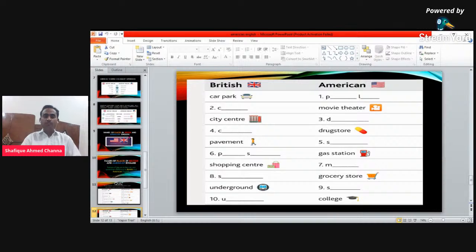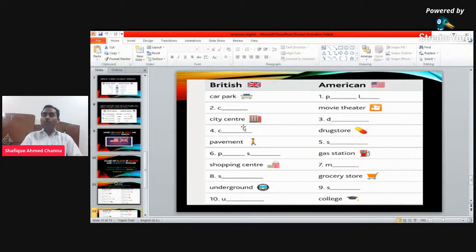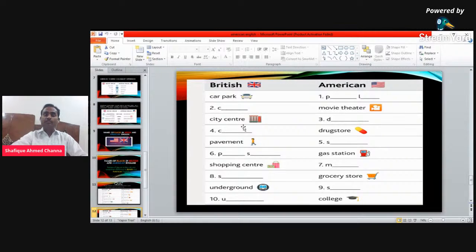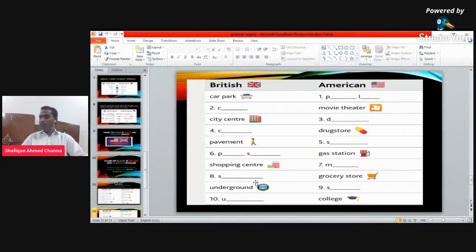The third word — in British we call it 'city center.' What is the word in American English? The word starts with D. This word was even new for me when I was in the US; they used it when going from one place to another. The answer is 'downtown' — city center is called downtown in American English.